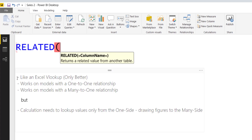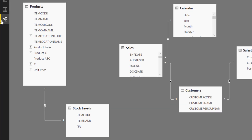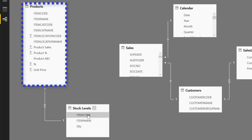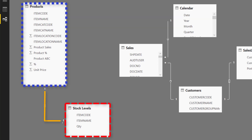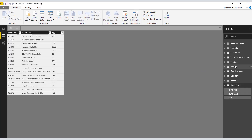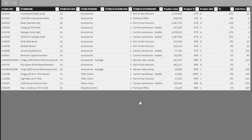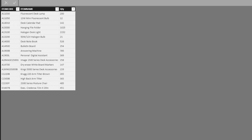Let's have a look at our model. I've got two tables here: a Products table and a Stock Levels table, and between these tables I've got a one-to-one relationship. If we look at the actual tables, we can see the Products table has a number of column values — product sales, product percentage, and unit price. The Stock Levels table has the same item codes and item names, and it gives us the available quantity of stock.